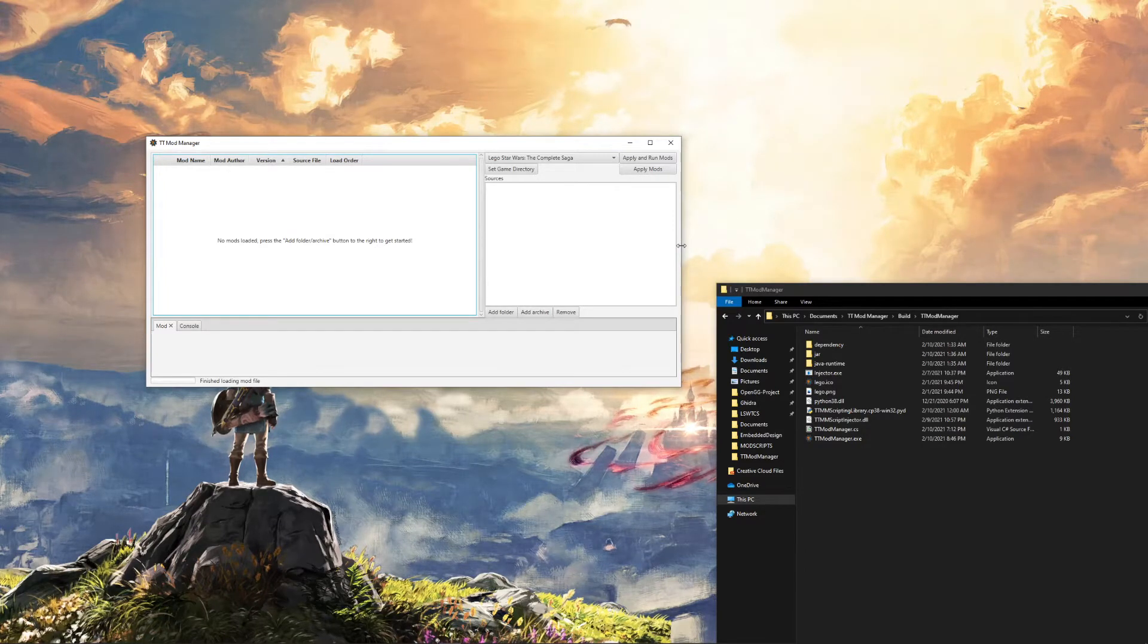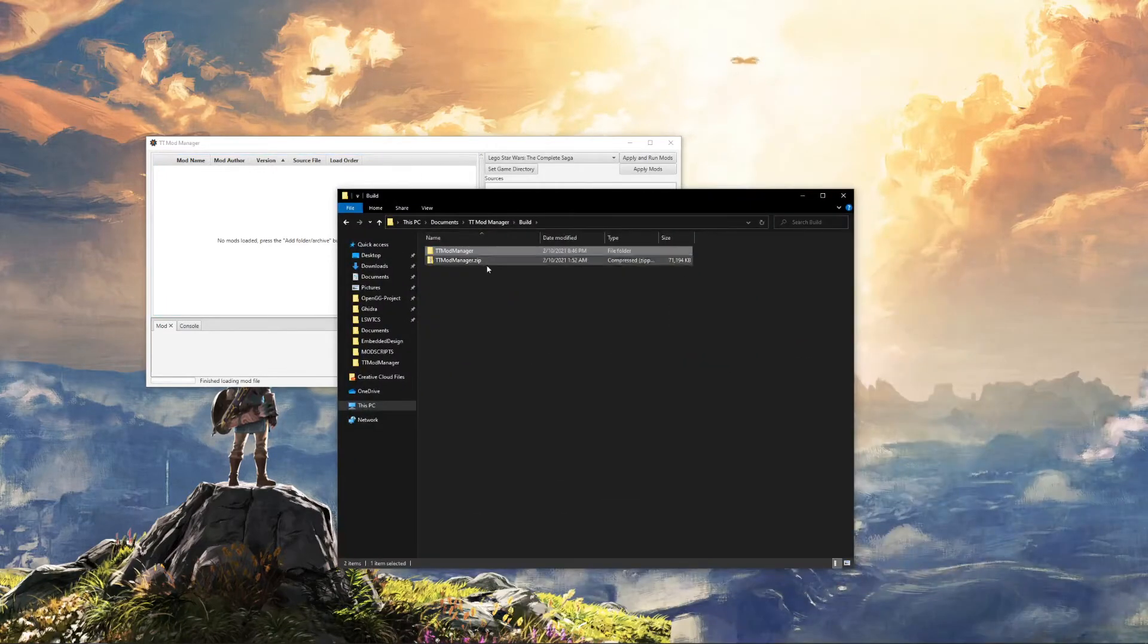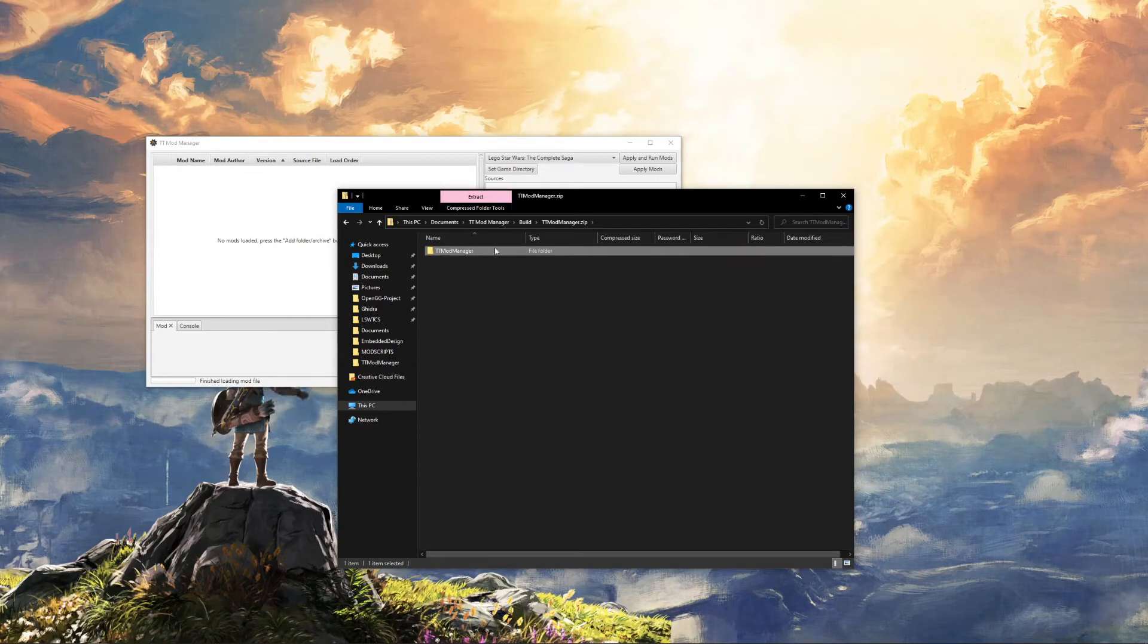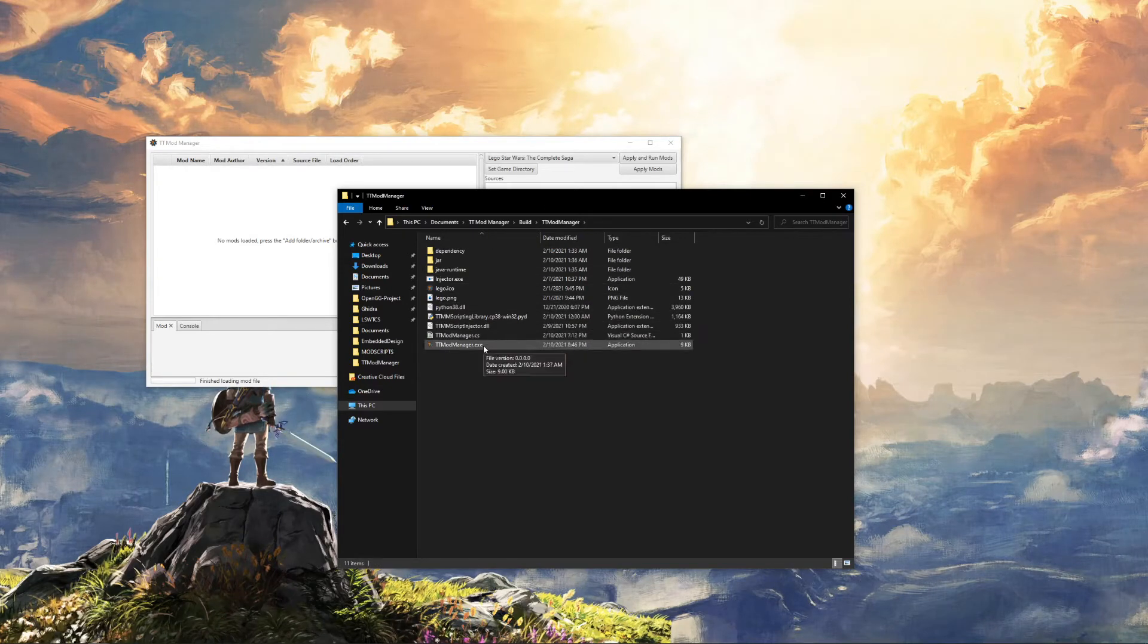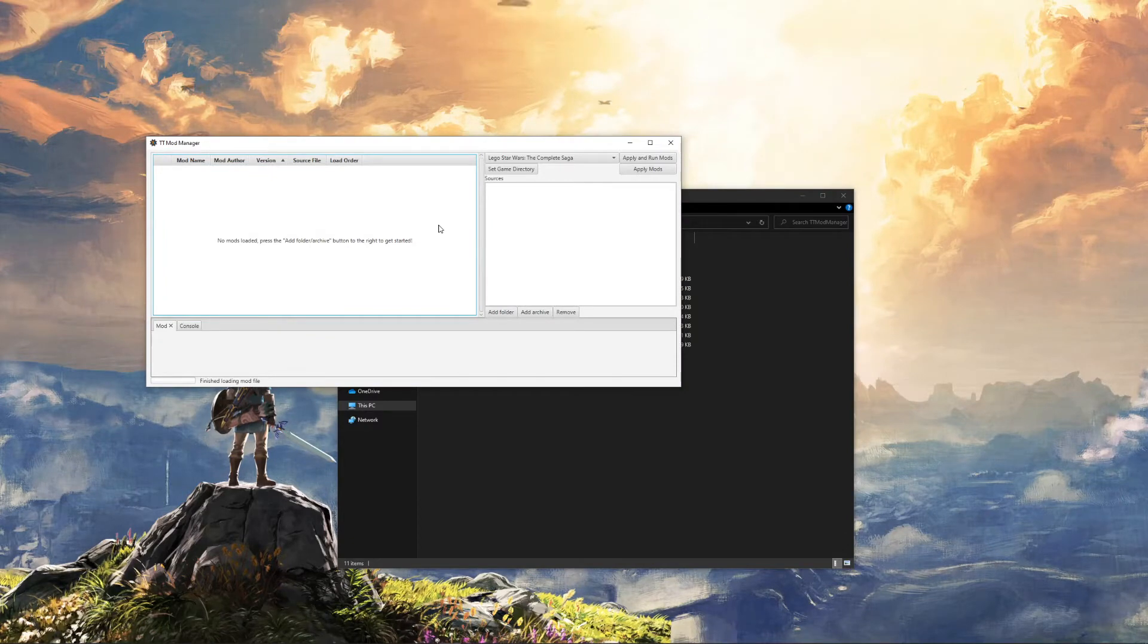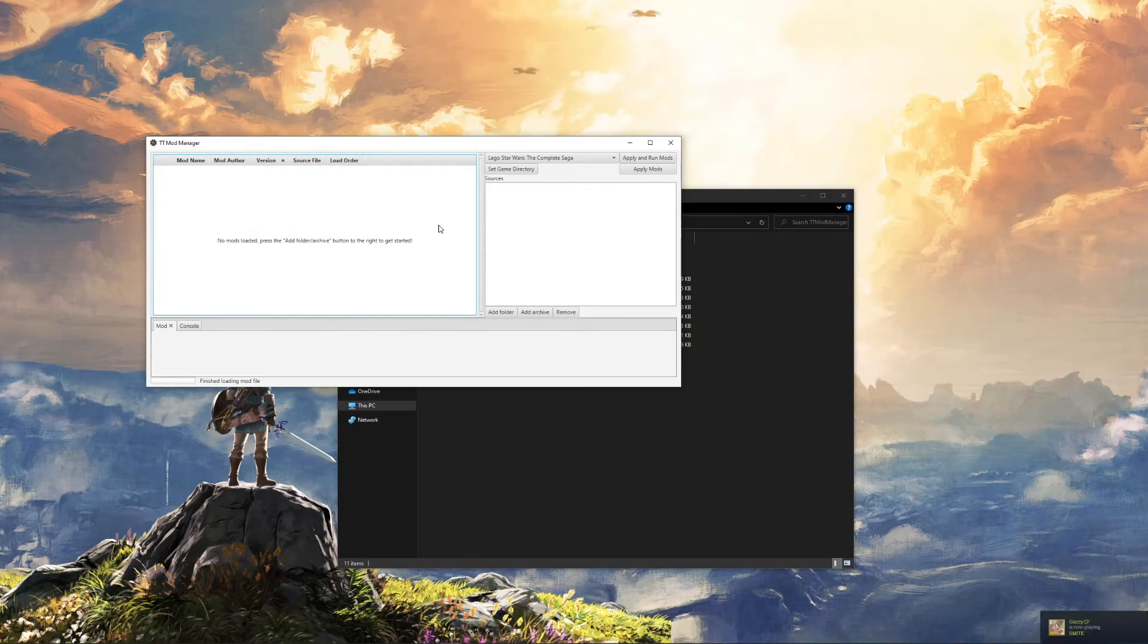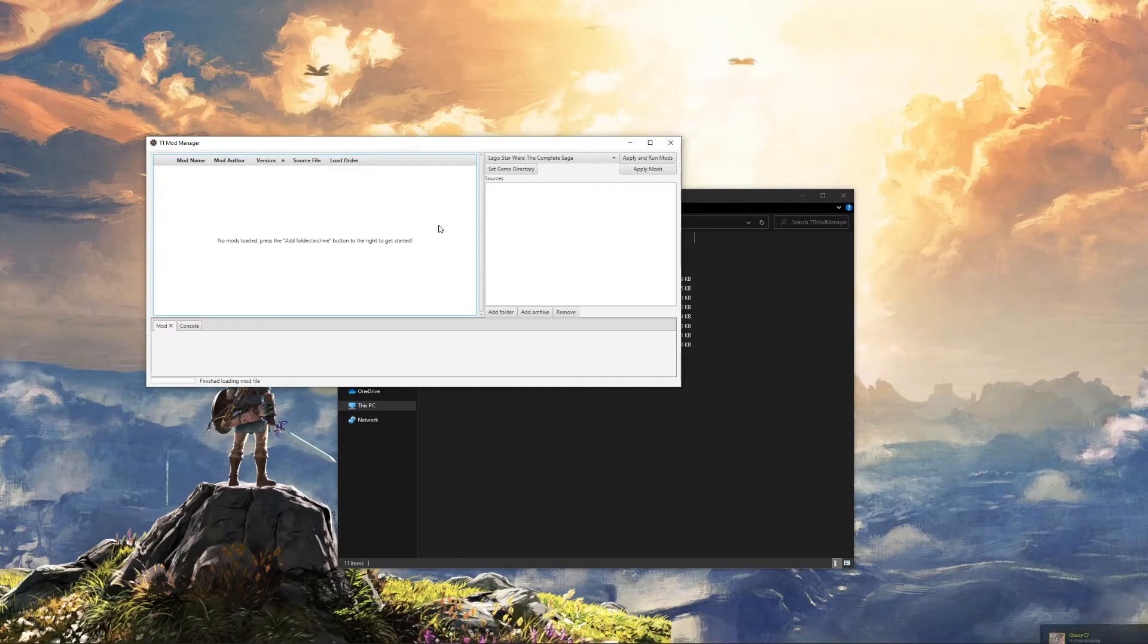The first thing you're going to want to do is if you open up your zip file that you can get on the GitHub repository under Releases, you can just copy this, paste it anywhere you'd like. If you double-click on TT Mod Manager, it'll open up. Unfortunately, right now, it requires administrator permissions. We're going to try to get that fixed, but because it uses symbolic links to not have to make actual copies of the game, but to just reuse the files that already exist, those require admin permissions on Windows. We'll see if there's a workaround.